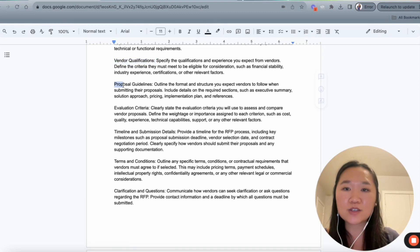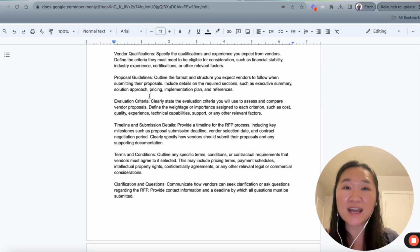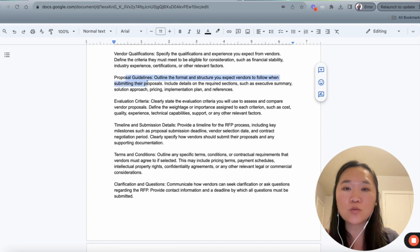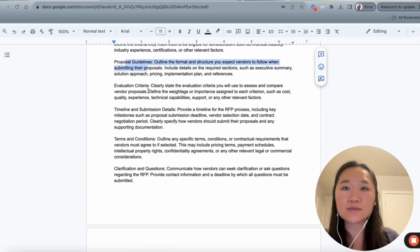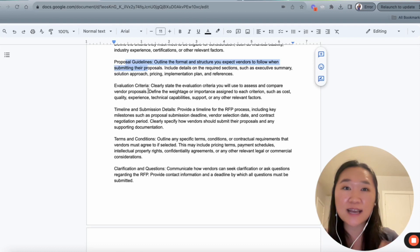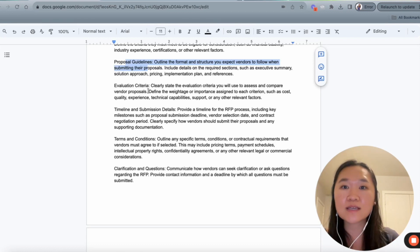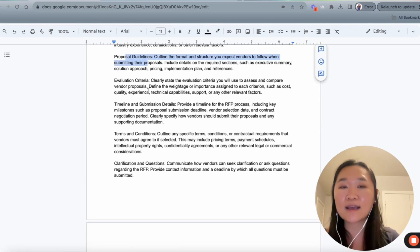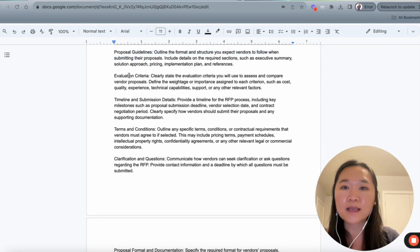Then we get into the proposal guidelines, right? So the proposal guideline is the format and structure that we want our vendors to respond with with their proposal. So whether we want them to have certain sections, such as a technical section, which would explain how they're going to complete this product service, or whether we want them to include the pricing, the implementation plan, any references that they may have, et cetera.